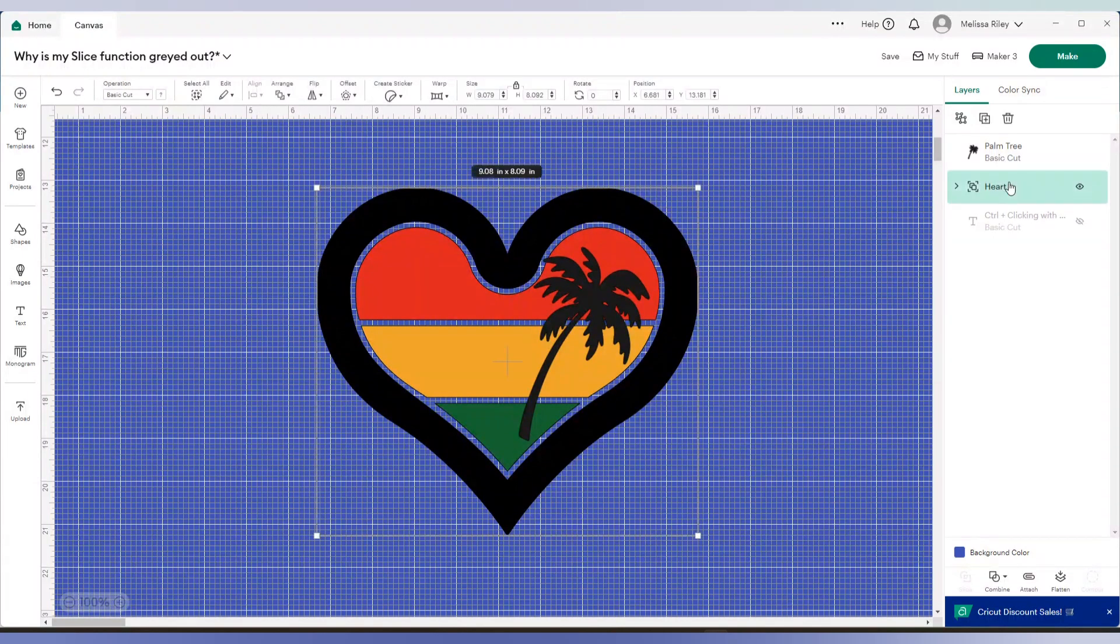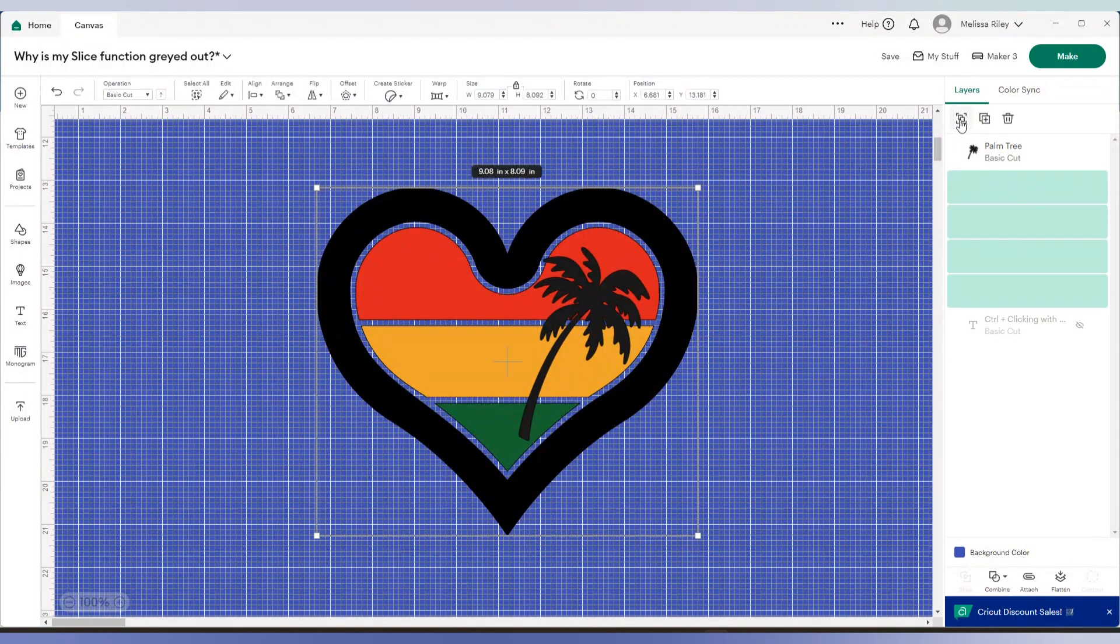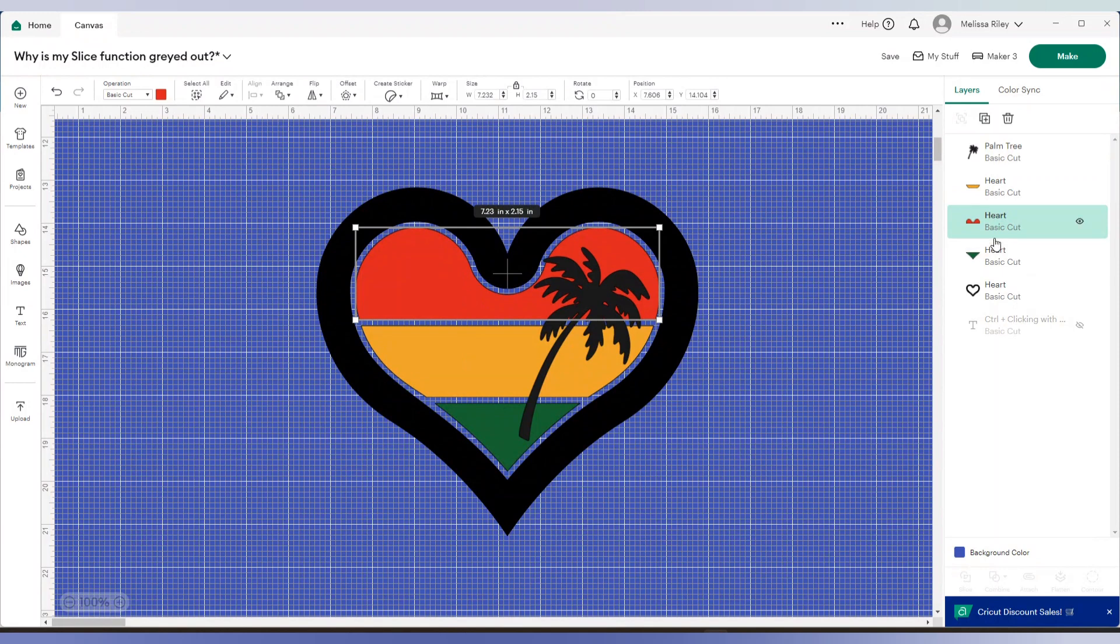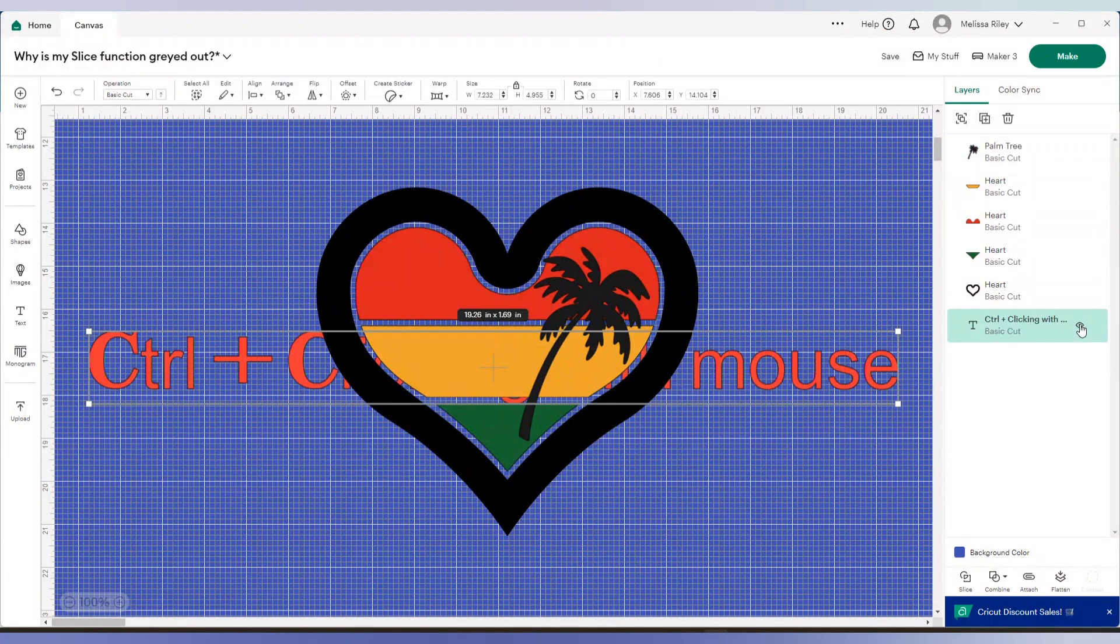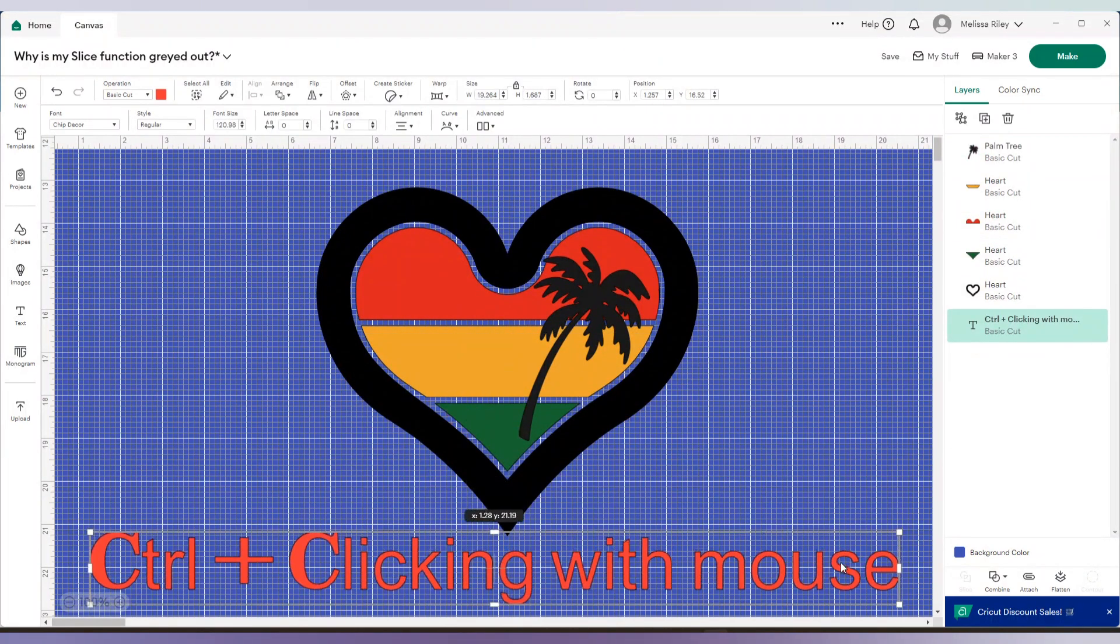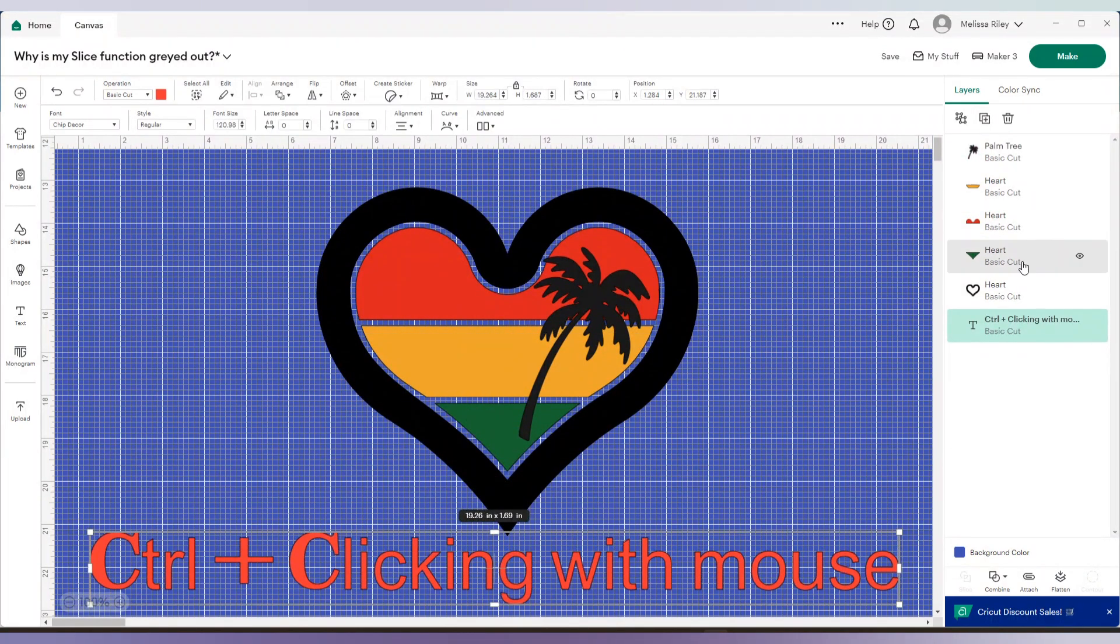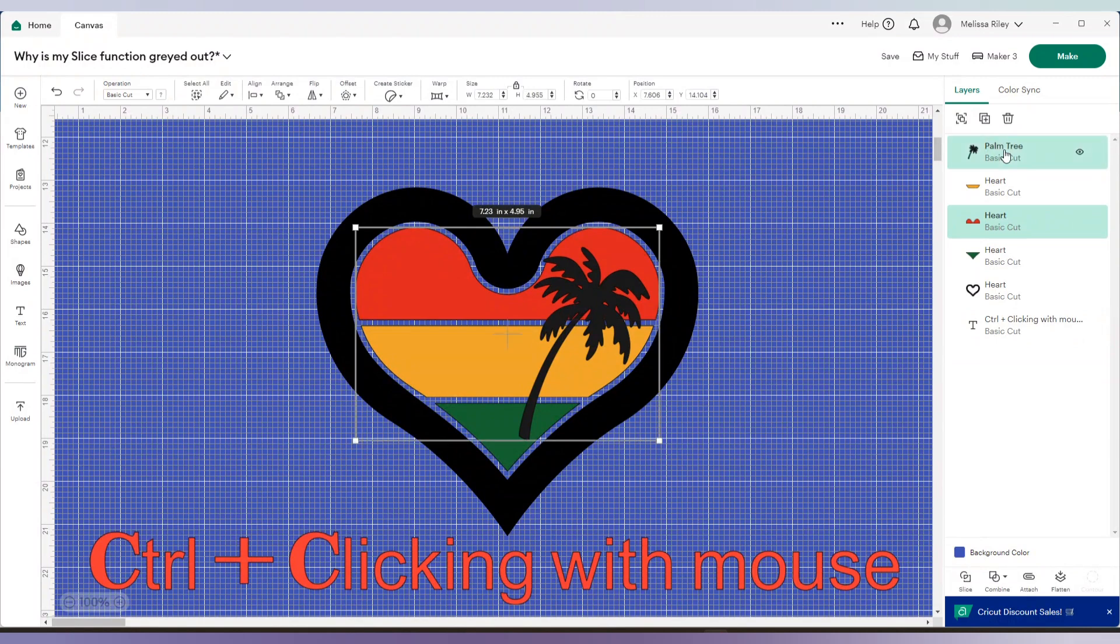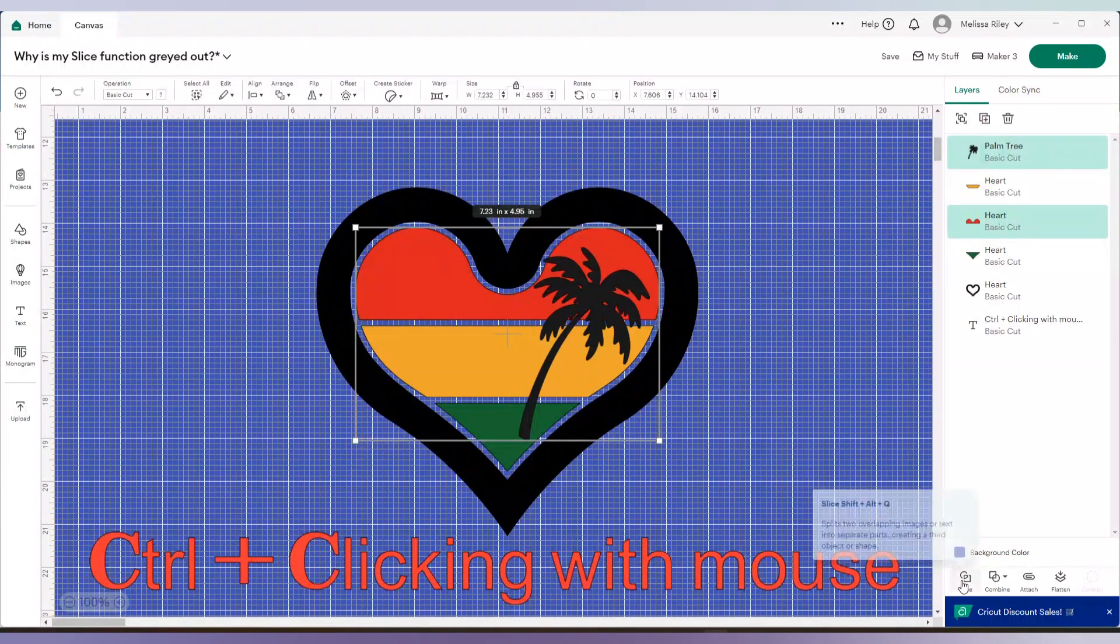So now I want this design to be sliced out of each colored layer in this heart. So again, I'm going to go over to the heart and I'm going to ungroup the layers. And starting with the first portion, so the first portion of the heart, the red part, I'm going to select that and select the palm tree. How I'm doing that is by holding control on my keyboard and clicking the layers with my mouse. So I selected the first layer. I'm holding control on my keyboard and I'm selecting the palm tree.